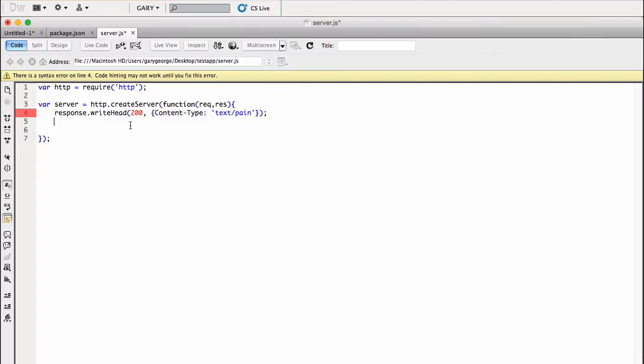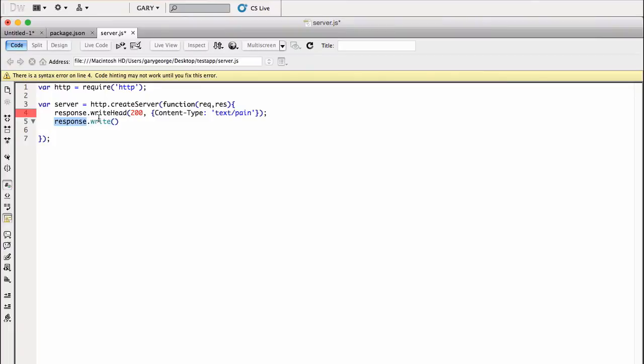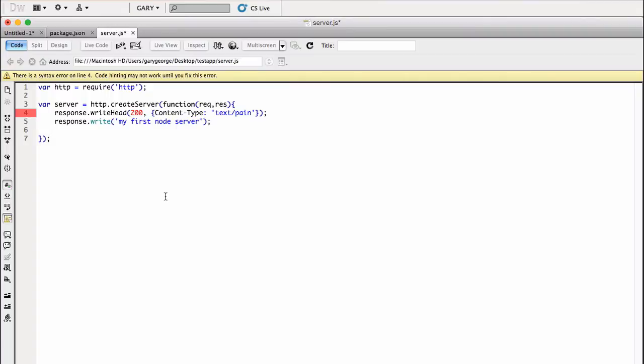So 200 means all good. Then we want to give it a content type of what we want to do. We'll do text/plain, I think. Because that's all we're going to send back is some simple text. So this might look a bit weird at the moment, but it'll all make sense in a minute. I've missed a bracket. Right, so then we're going to use response.write. And what we're going to do here is this is akin to if you've used JavaScript in the browser, this would be like document.write. You want to write something to the page. So this is very similar to that. So if we just put my first node server.